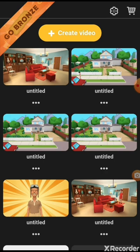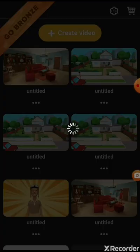Actually, sorry — it's not called the create button, it's called Create Video. So you want to click on that.